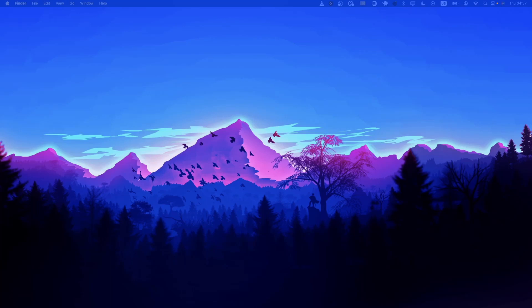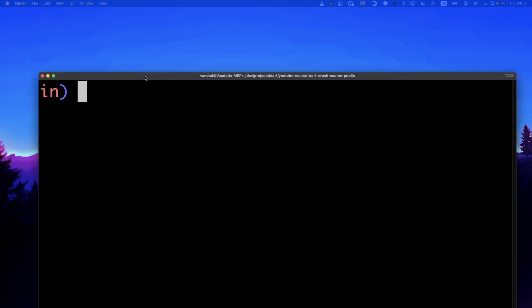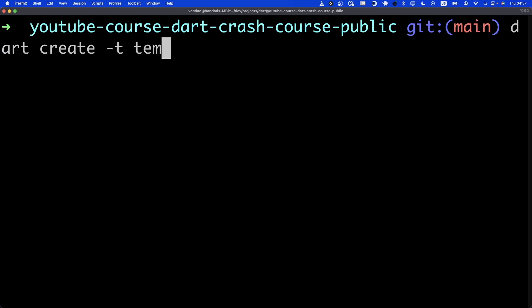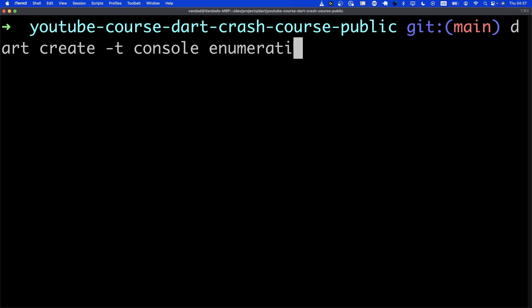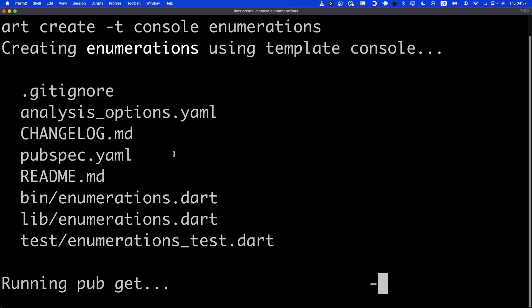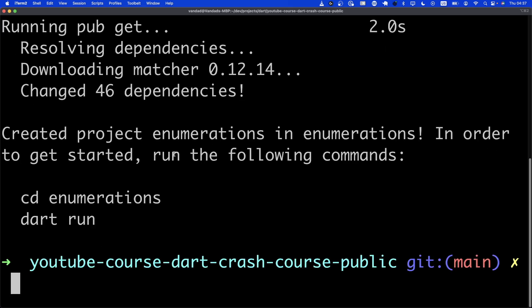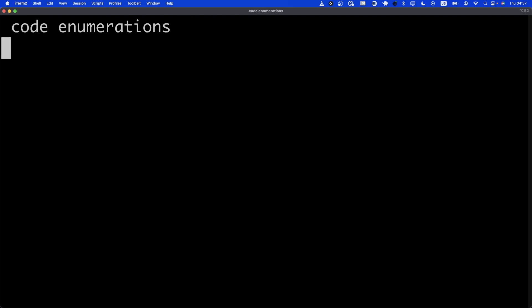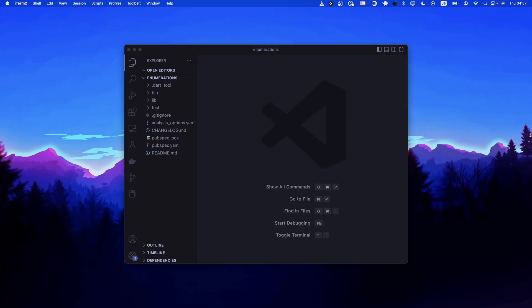Hi everyone, and welcome to this chapter of Dart Crash Course. In this chapter, we're going to talk about enumeration. I'm going to bring up the terminal, create a project using Dart with a console template called enumerations, and then open it with VS Code.